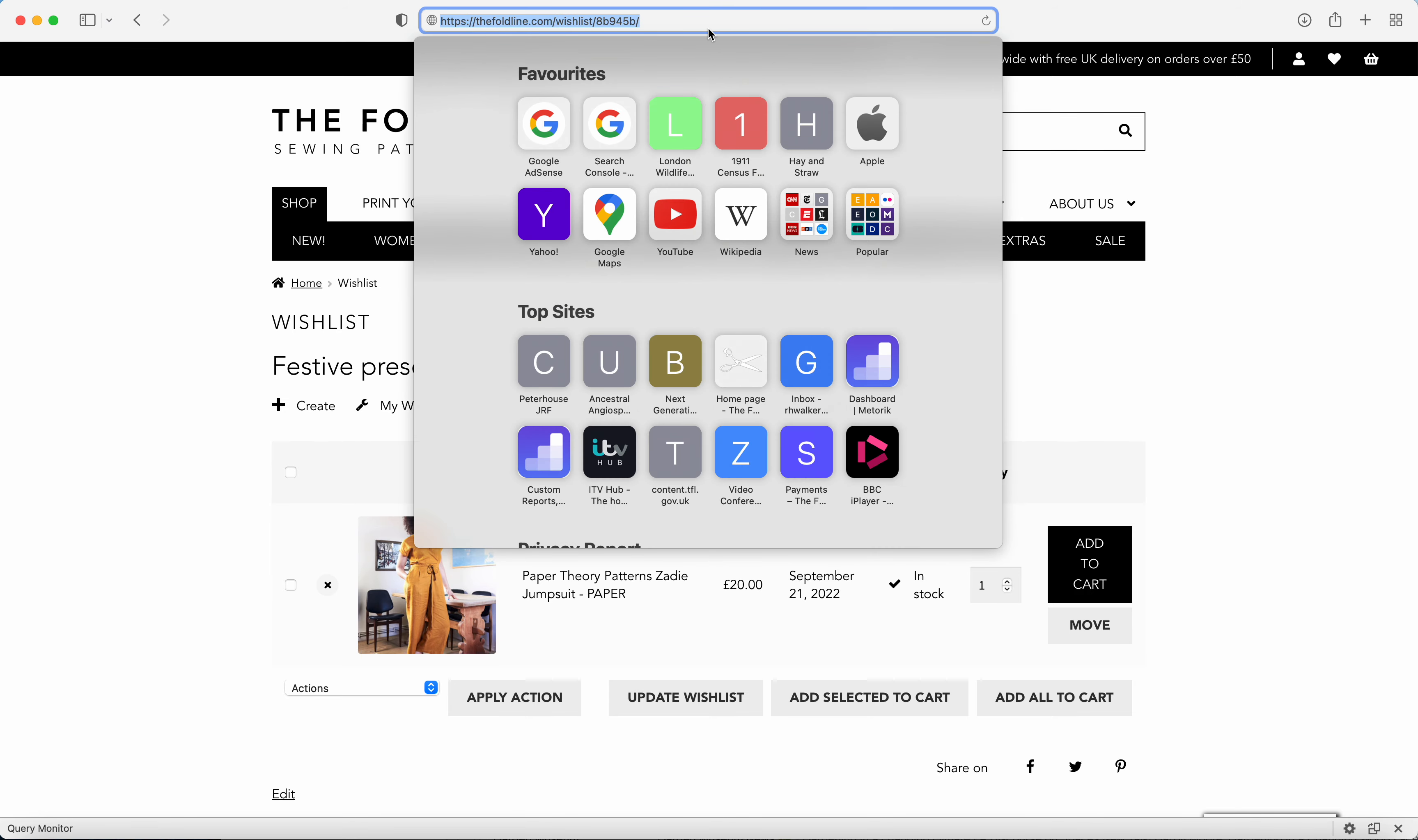So if you highlight it first and then copy it, you'll see that it says wish list and then it's got a unique code at the end. If you add that to an email and send it to friends or family, that will let them look at all the products that you've added to the wish list.